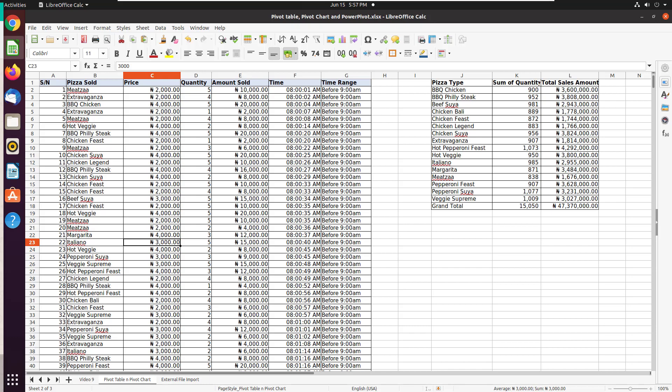Hello, welcome to this video on how to use PivotTable in LibreOffice. I want to put up a PivotTable analysis on this large transactional data.